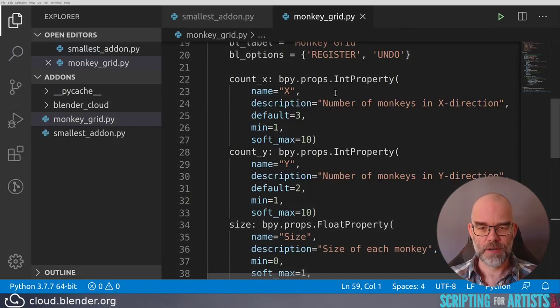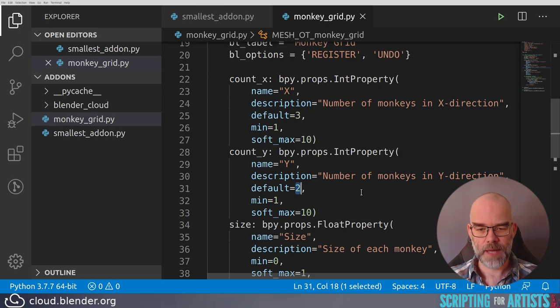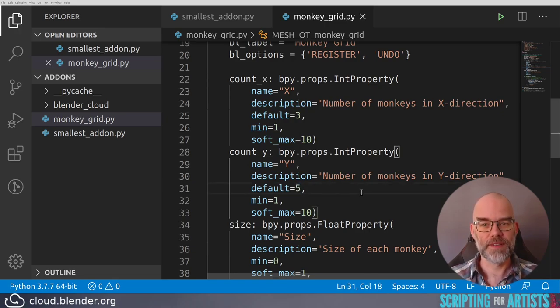But first let's make a change so that we can see that reloading actually did something. Back in the code editor, let's say we change the default value of count y, change it from 2 to 5, and save the file.